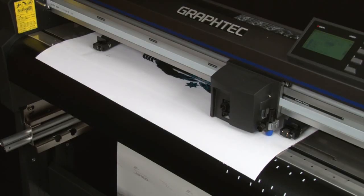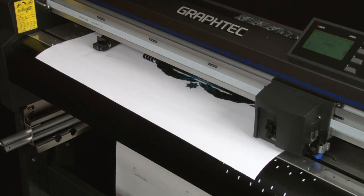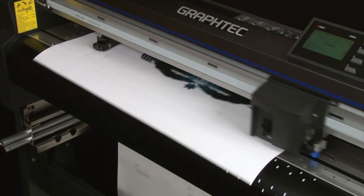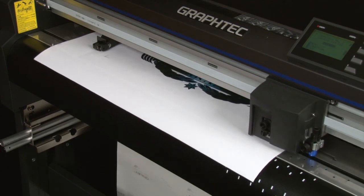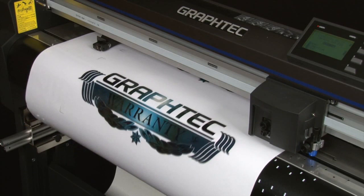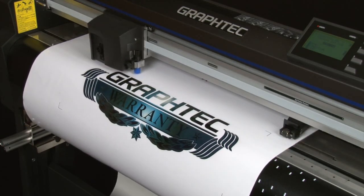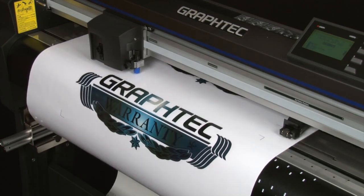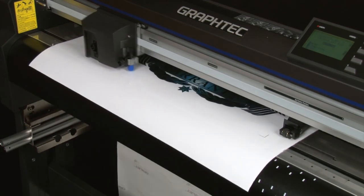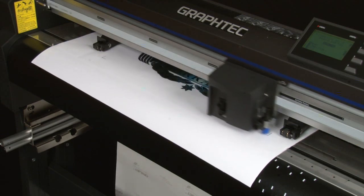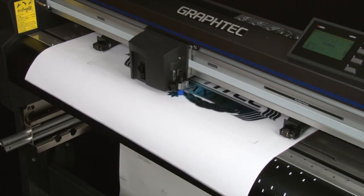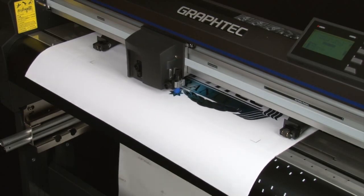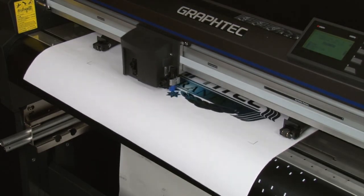Once the job is sent, the sensor will start sensing the first mark. If for some reason it cannot find it, it will go searching for it. Once it finds it, it will continue on to the second mark and so forth. Since it knows the location of the other registration marks, it doesn't need to do a search pattern as it did on the first registration mark. Once all the marks are found, it will start to cut the media following the adjusted cut path.